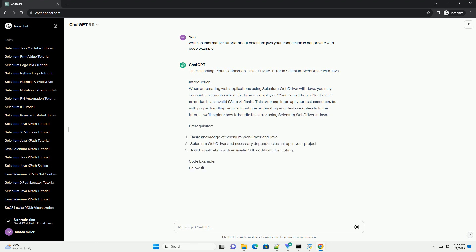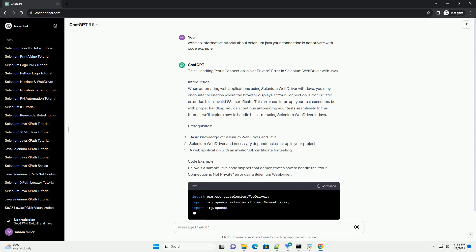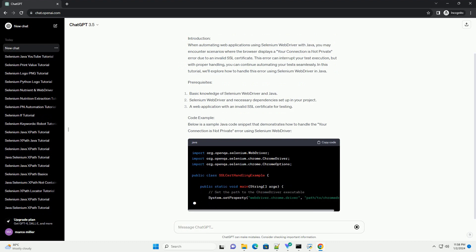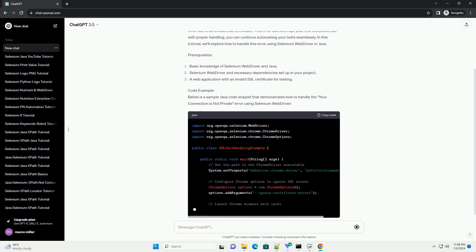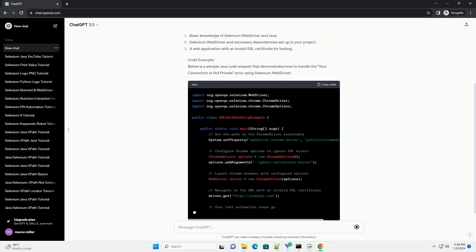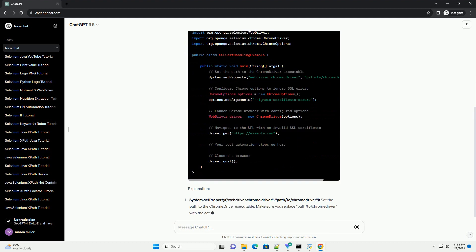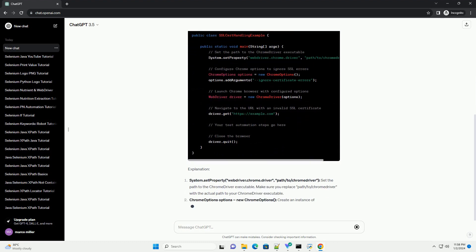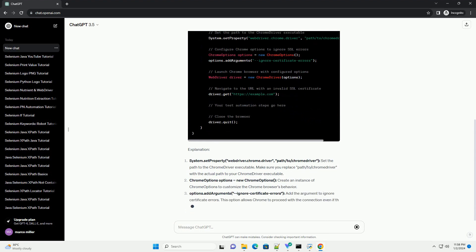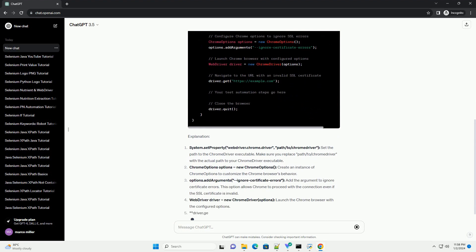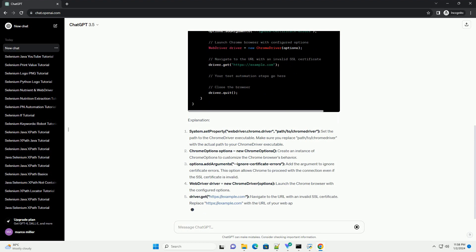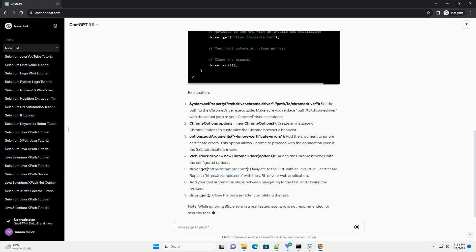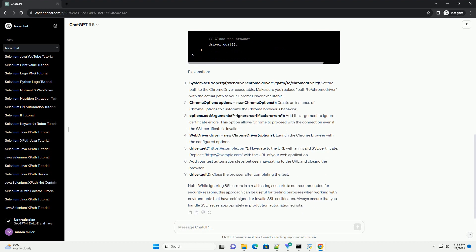Introduction: When automating web applications using Selenium Web Driver with Java, you may encounter scenarios where the browser displays a Your Connection Is Not Private error due to an invalid SSL certificate. This error can interrupt your test execution, but with proper handling, you can continue automating your test seamlessly. In this tutorial, we'll explore how to handle this error using Selenium Web Driver in Java.